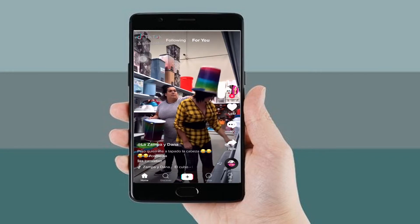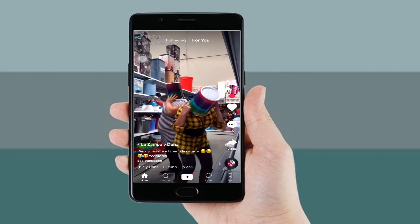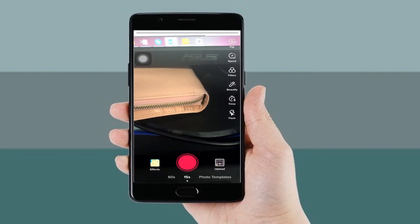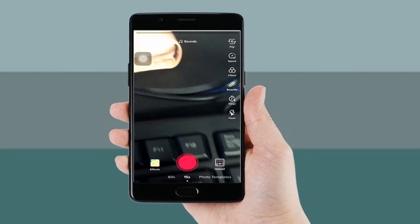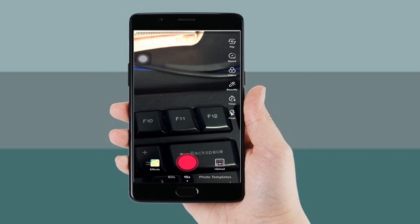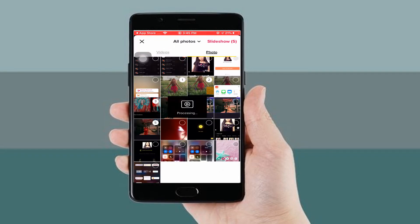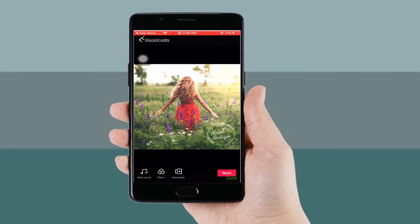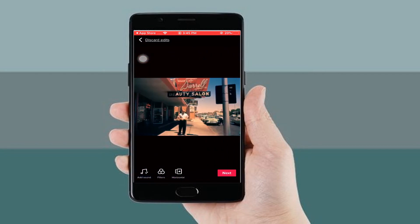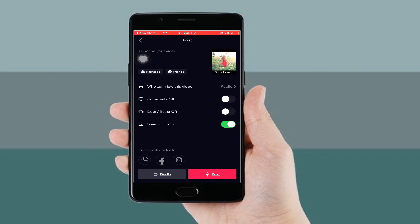Tap the plus sign icon, then hit the upload option to import several photos from your camera album. Once added, tap the next icon and then press the download icon to save it on your mobile device.